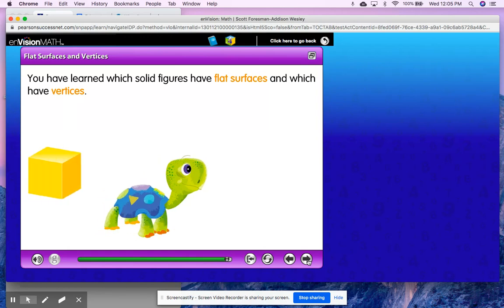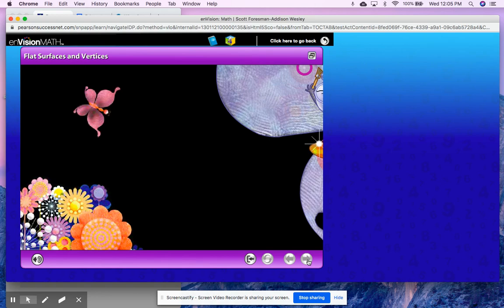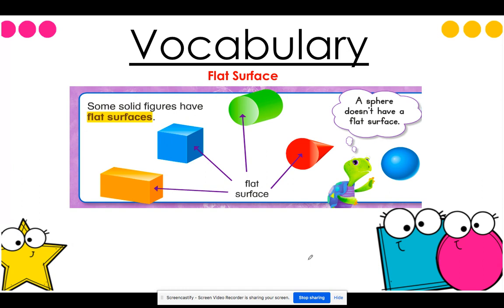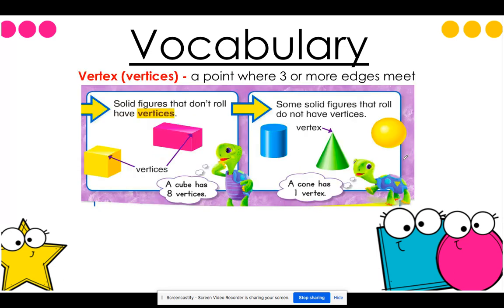You have learned which solid figures have flat surfaces and which have vertices. Let's go into our practice problems. The vocabulary that we learned today: the first one was flat surface — a flat surface is on some solid figures, it's that flat point on the figure. A sphere does not have any flat surfaces, meaning it can roll on all sides. We also learned vertex, or plural vertices if it has more than one. A vertex or vertices is a point where three or more edges meet. If it has more than one, we will call it vertices.